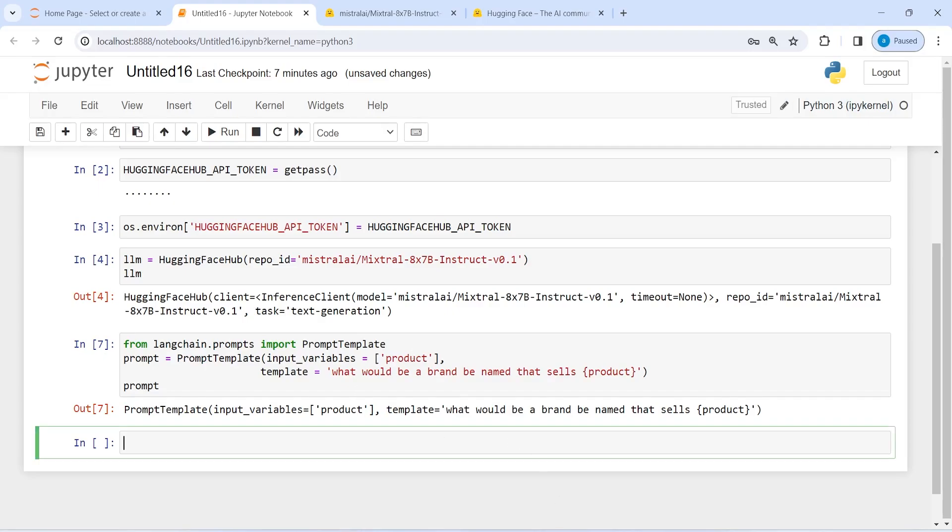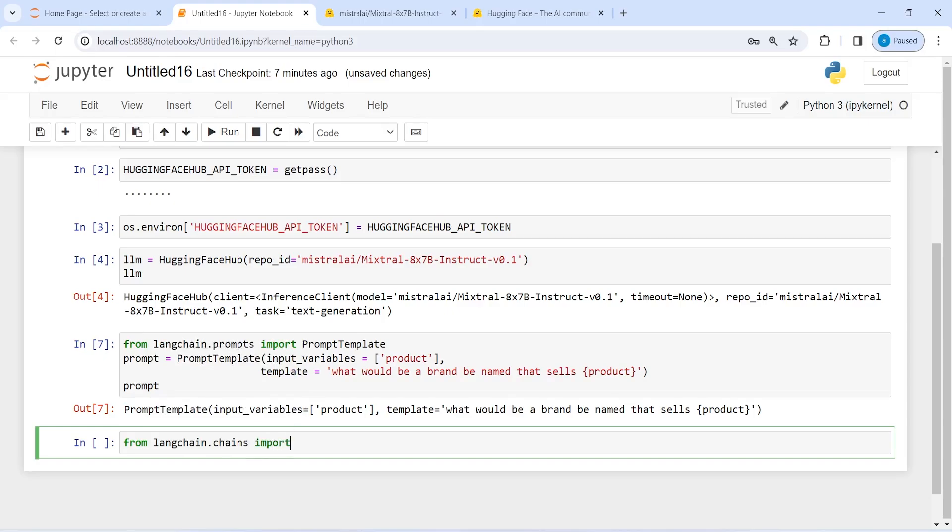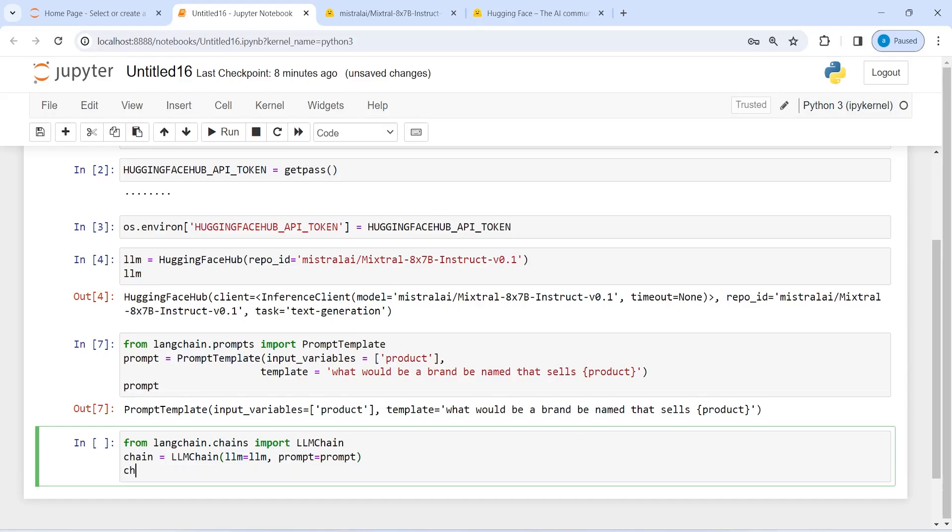So I will import from langchain.chains import LLMChain, and this we are going to use to chain our prompt and our LLM model together. I will make a variable chain and then call LLMChain here. Inside this, our first parameter is LLM model, and we will pass our LLM here. And the second one is prompt, and I will pass our prompt here. So now we have chained our LLM model and prompt together using the function LLM chain. Let me print it.